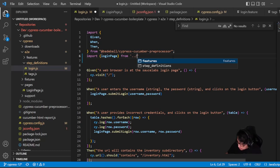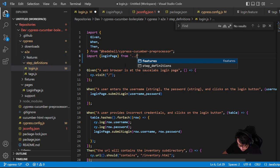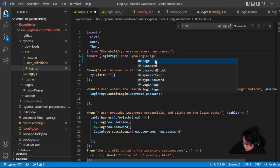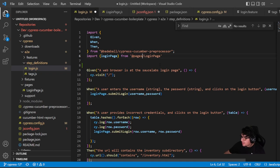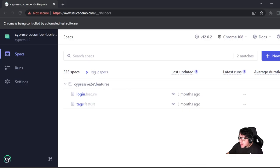Using double dot notation to access the folder I need — going back one step in features or step definitions to the Cypress folder. You can use `@pages` instead and you'll have access to the same directory.